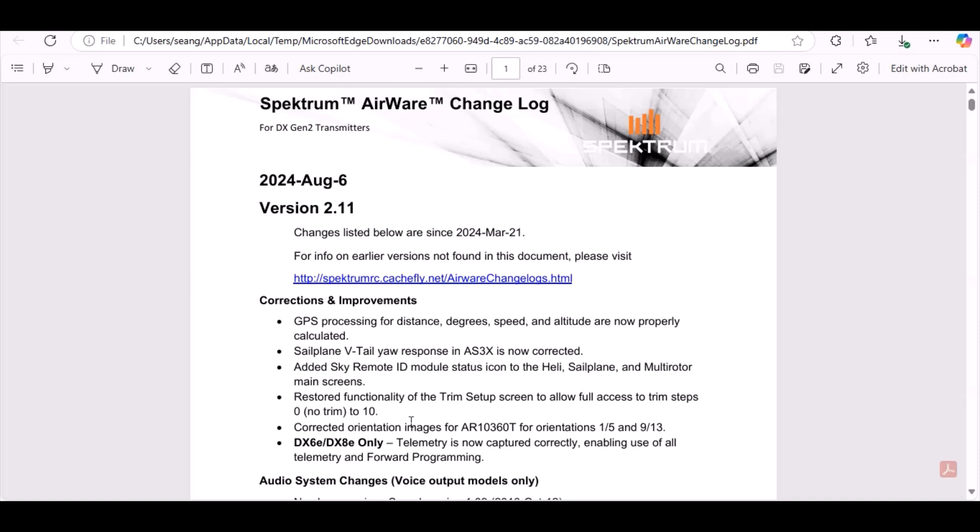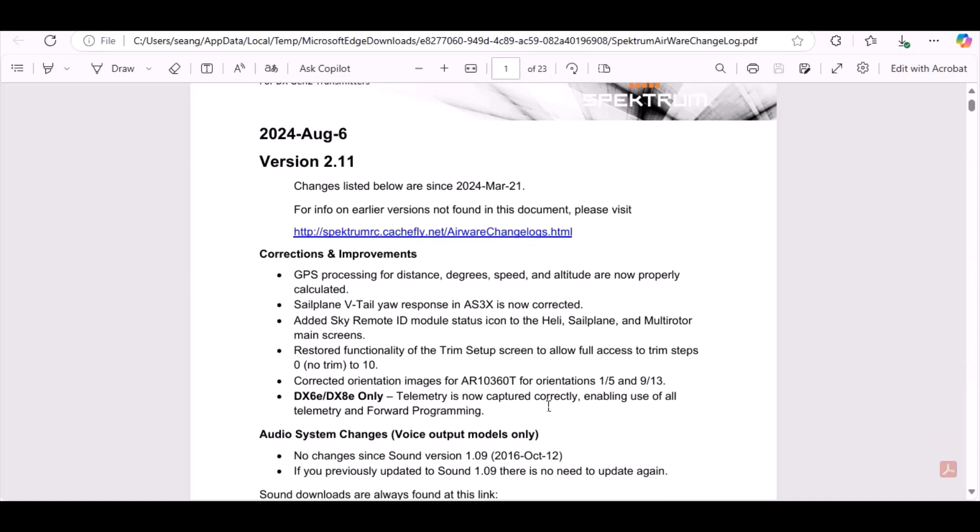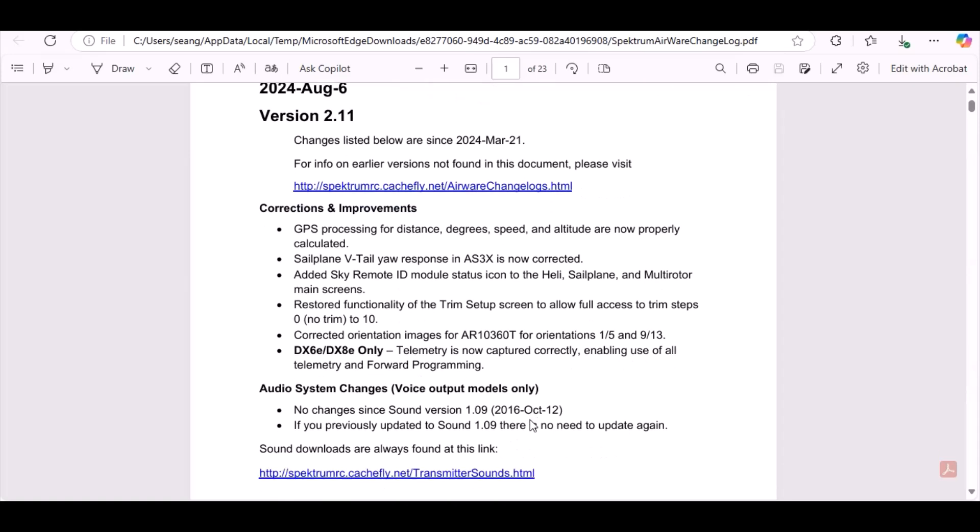Let's see - correction and improvements: GPS processing for distance, degrees, speed, and something - it's like a sailplane vTail. Added SAFE Remote ID module status icon - that's what we were just talking about. It also restored functionality trim setup, something corrected orientation images for the AR10360T. And here's something for the DX6e and DX8e only - telemetry is now captured correctly, so that's something for those two transmitters only. And audio system changes voice output model only.